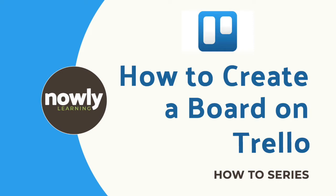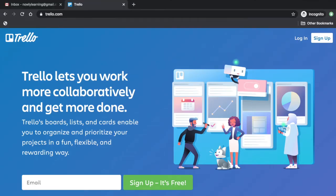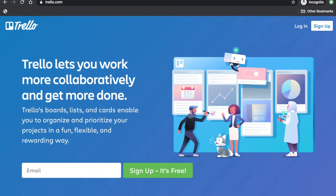Trello is a collaboration tool that organizes your projects into boards. On your landing page, Trello tells you what's being worked on, who's working on what, and where something is in the process. For now, we'll show you how to set up your own board.